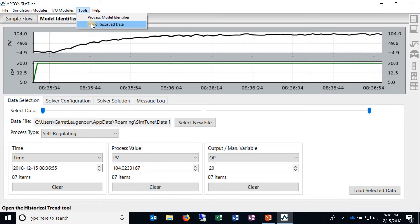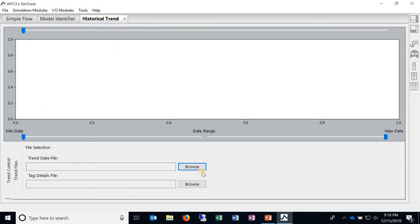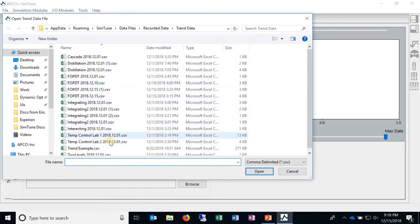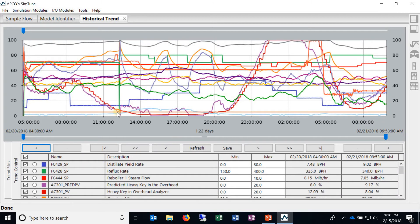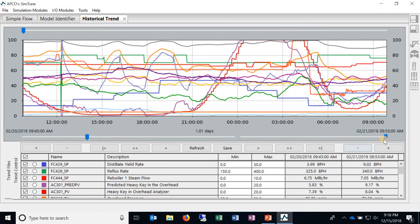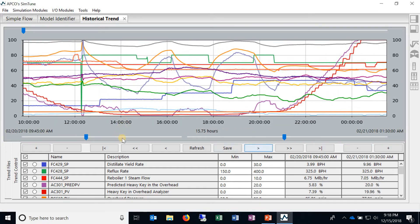Then after that we've got the trend recorded data and this is just a historical trend tool where you can load in data and it's just a quick easy way to view the data and analyze it if you want to.